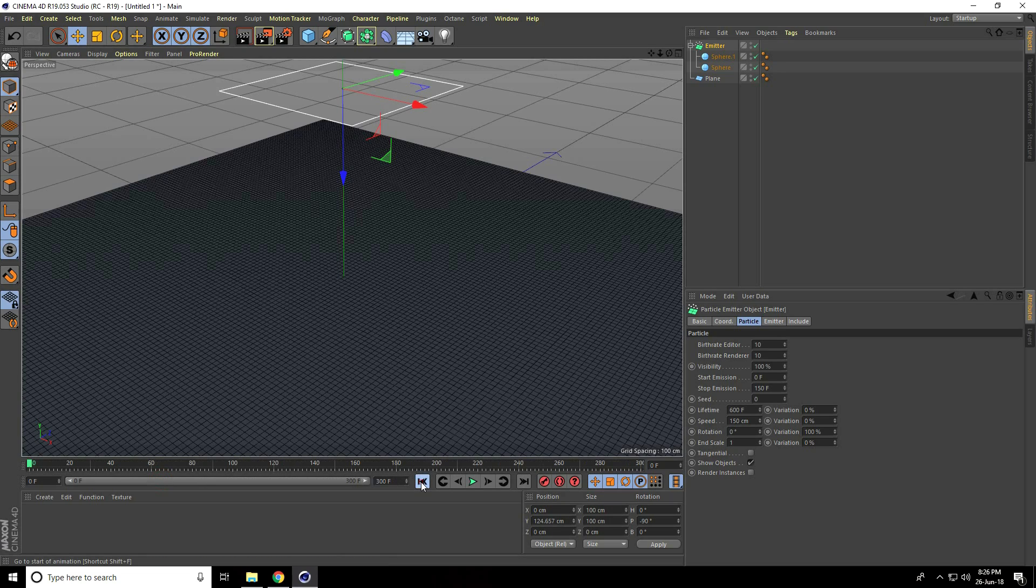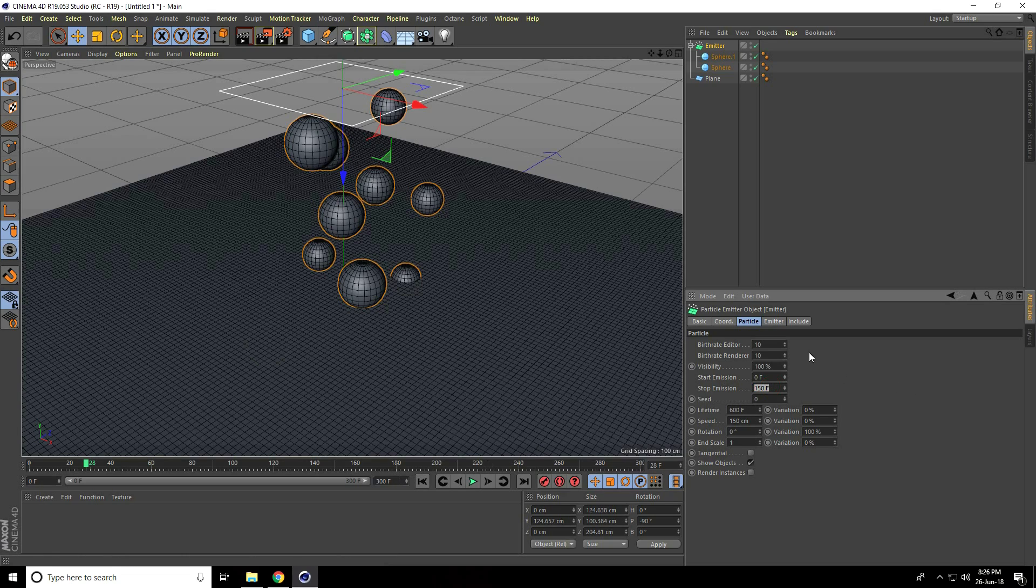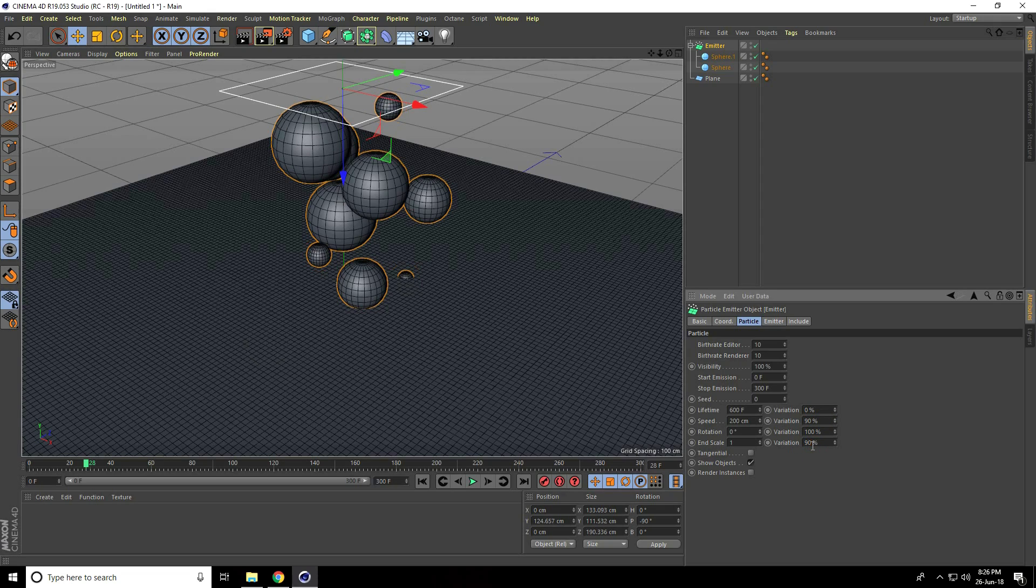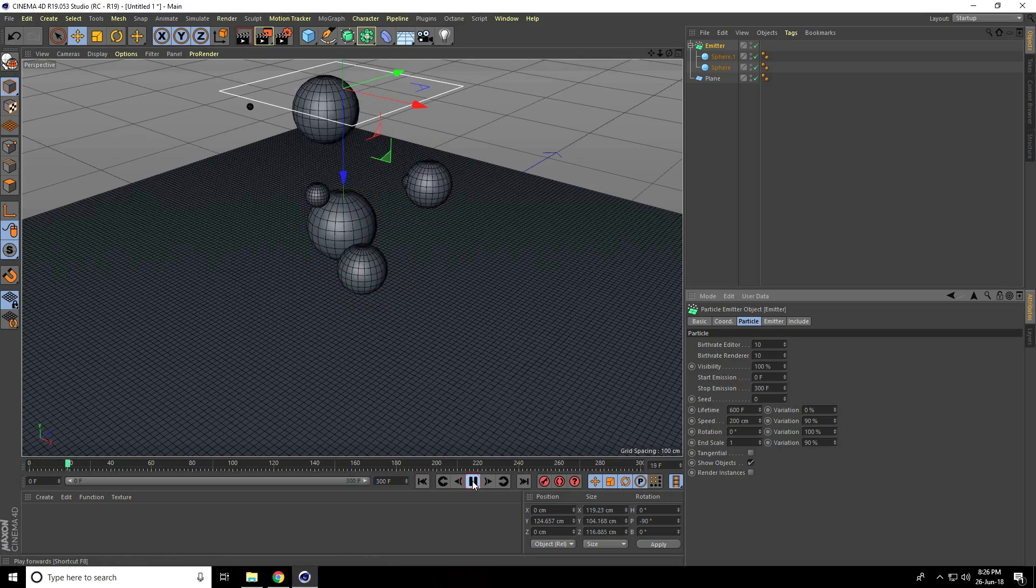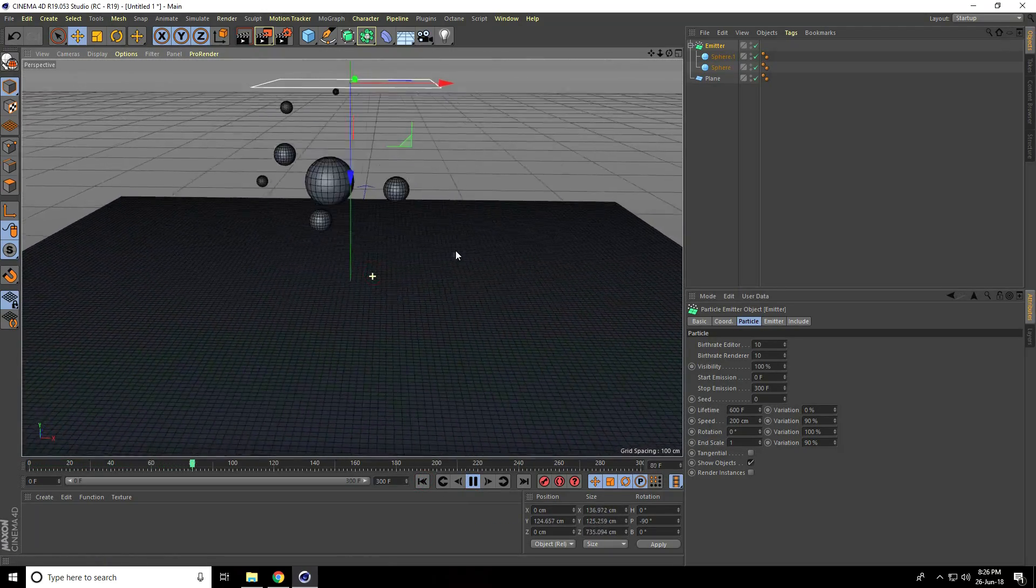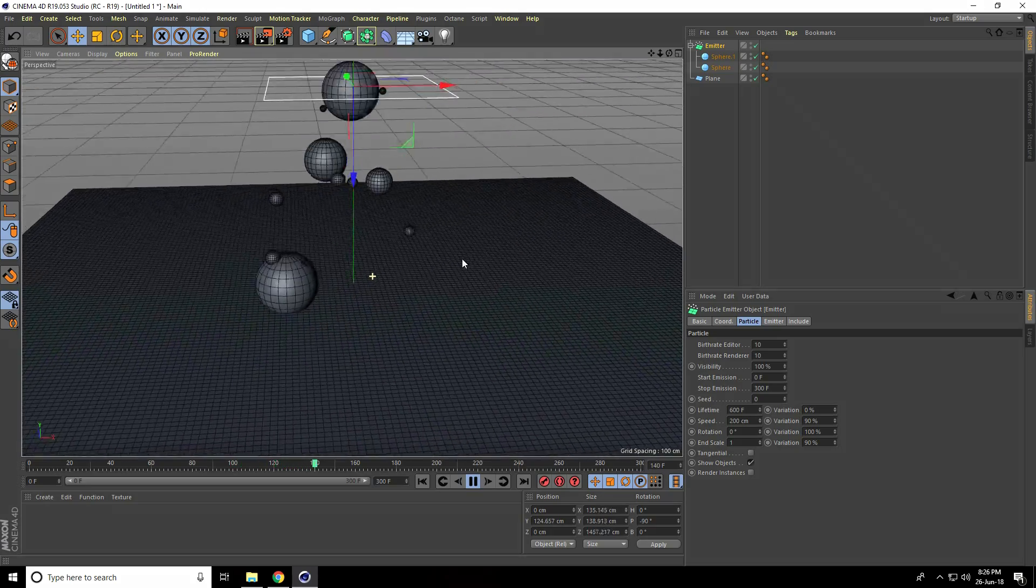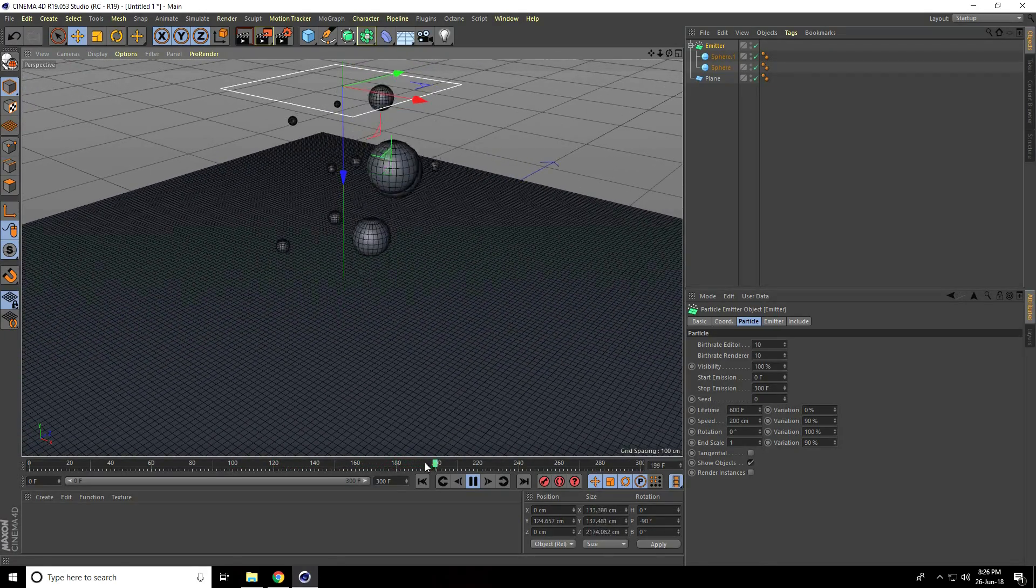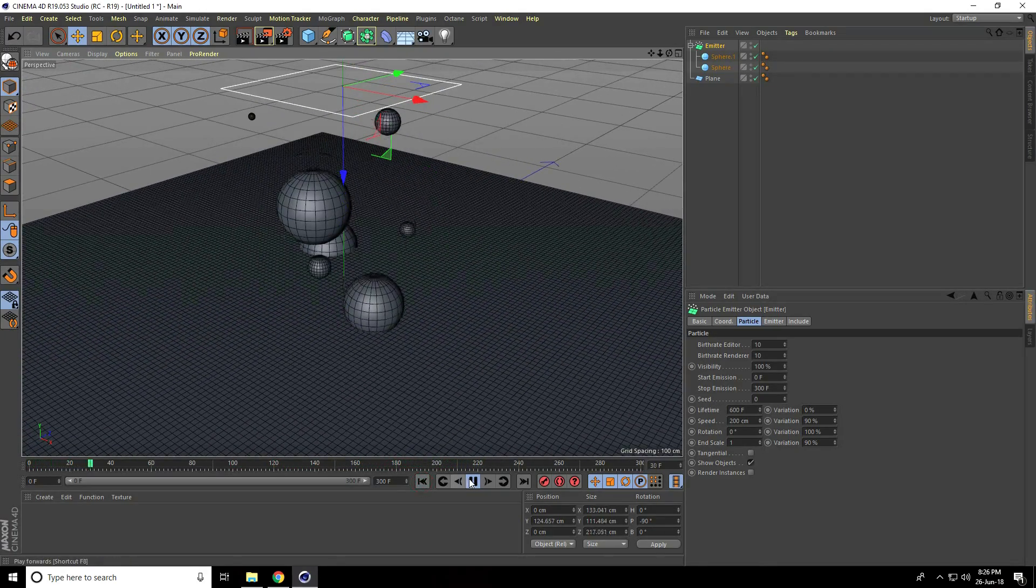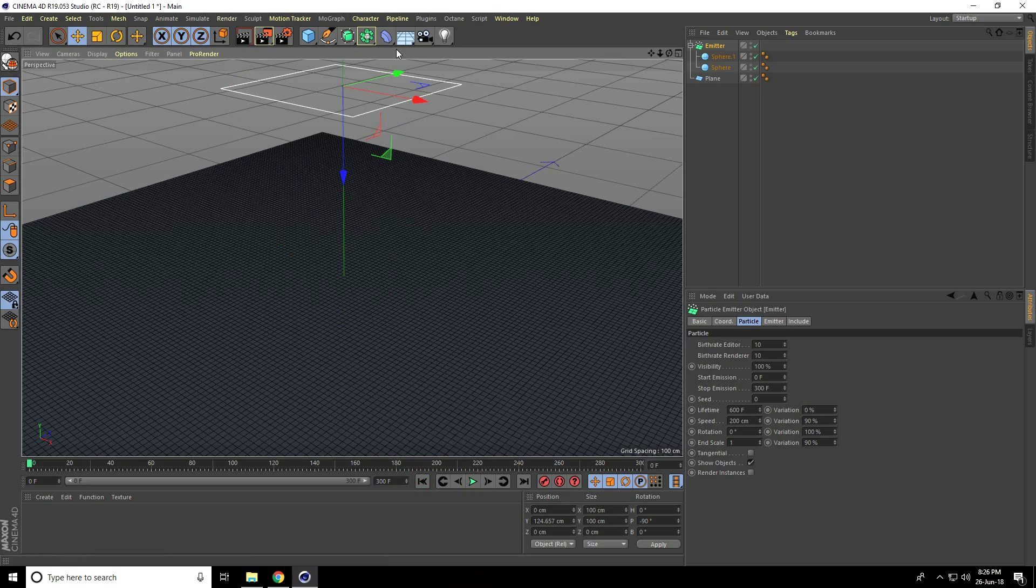Stop the emission at frame 300. Speed is good at 200, but change variation to Random 90 and 90. Go back and play. Great! Now stop and add a Collision tag.